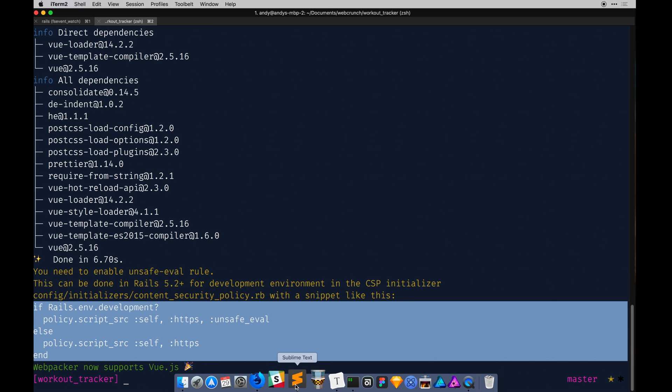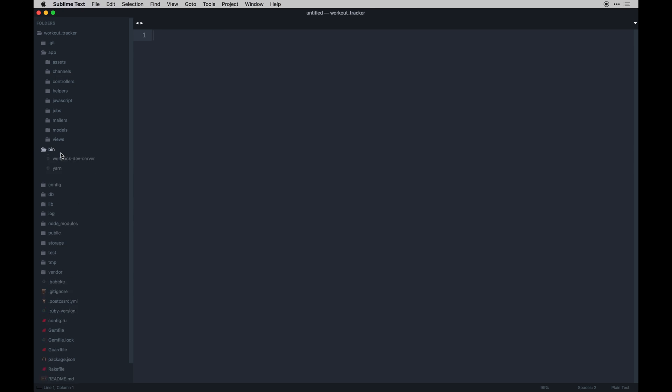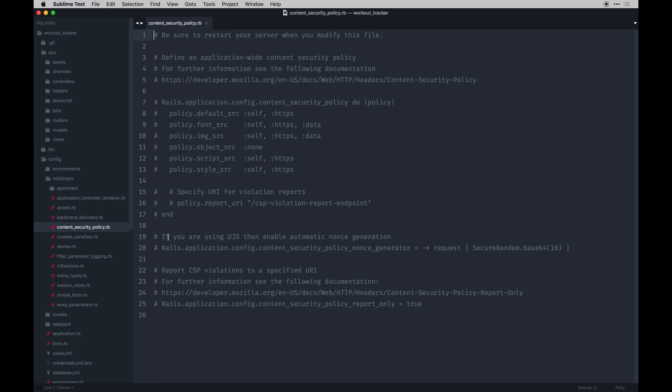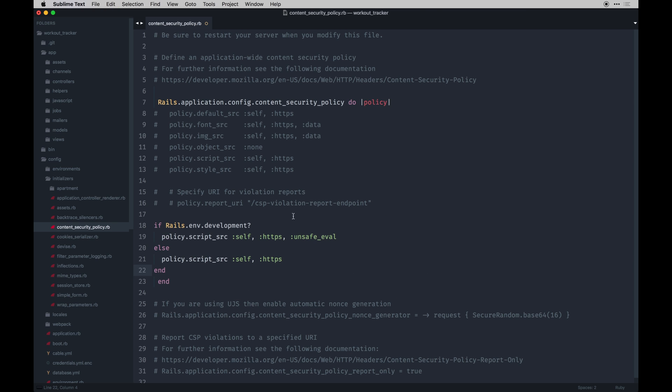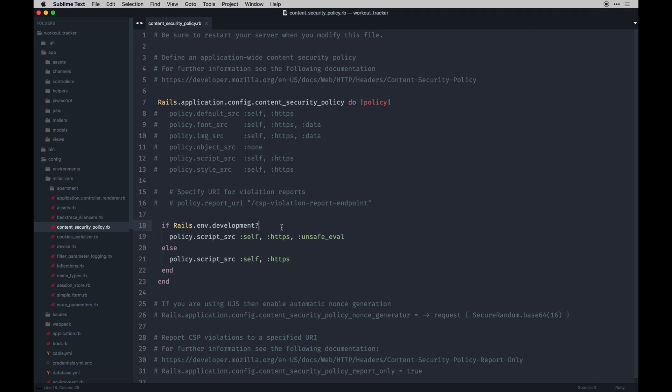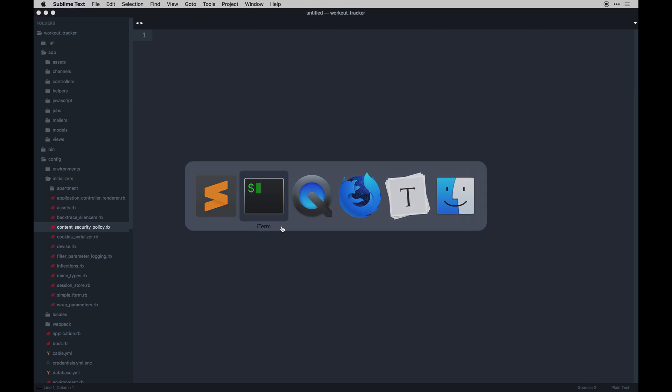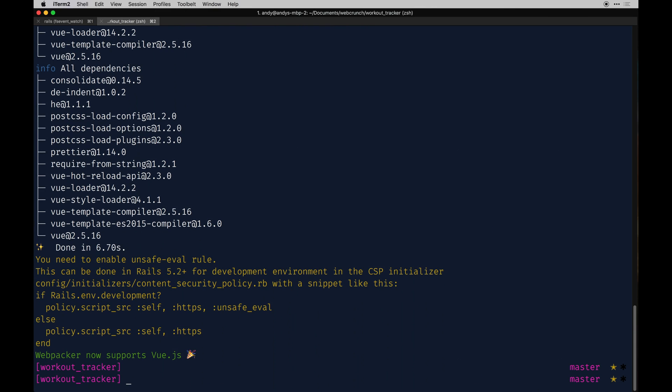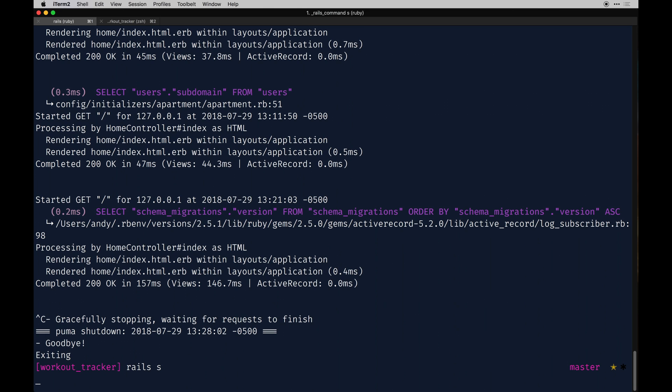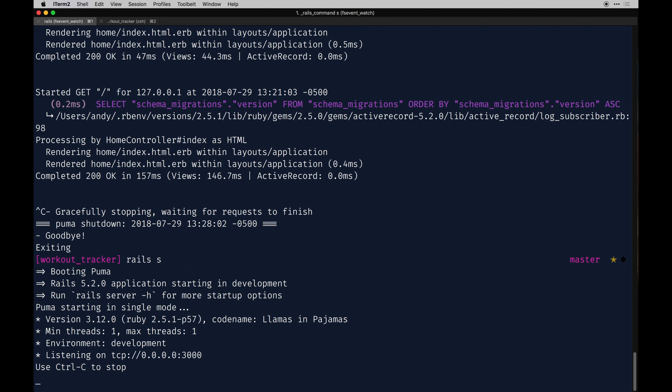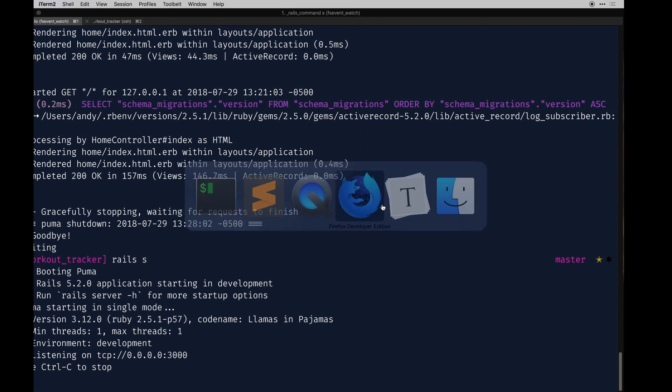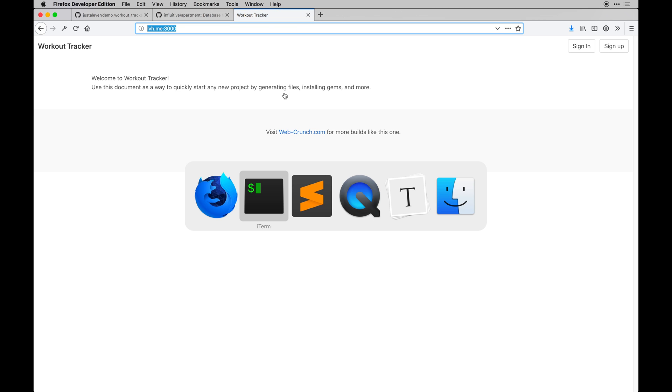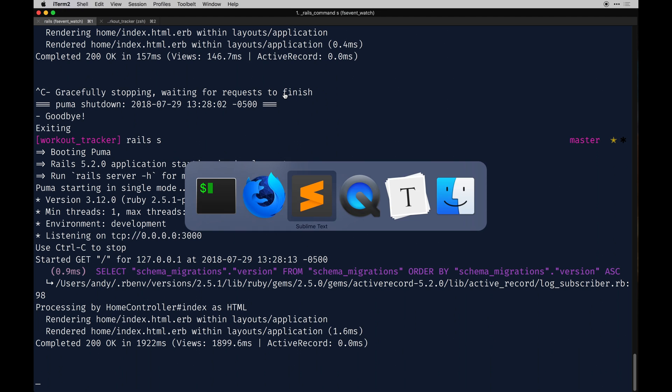So with that, I'll go modify that file in config initializers content security policy. Definitely need to uncomment this line and this line. And within there, you can paste this stuff. And with that, you should probably restart your server once. If it's not already, I'll do it. Cool. Alright. So with that, we can double check the app's running and it is. Alright.